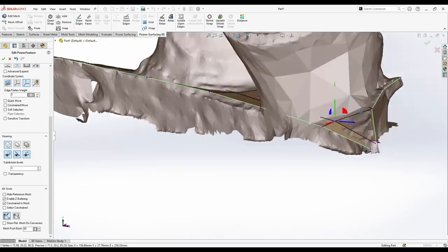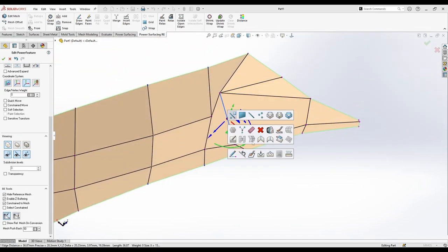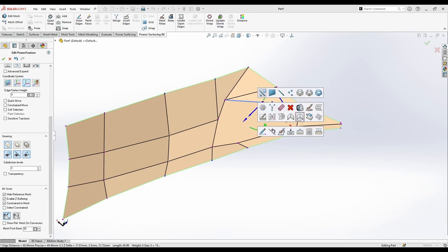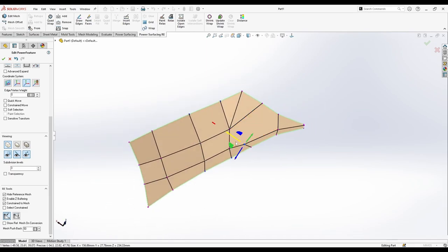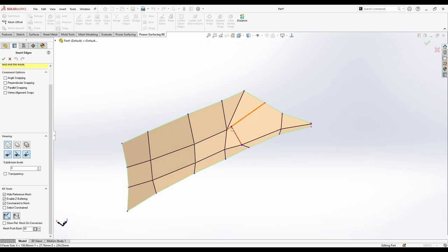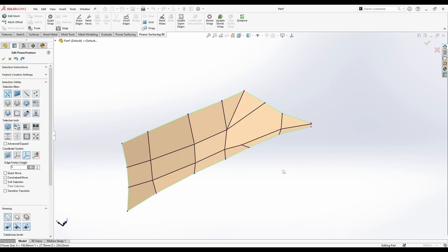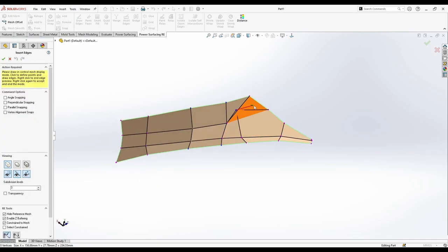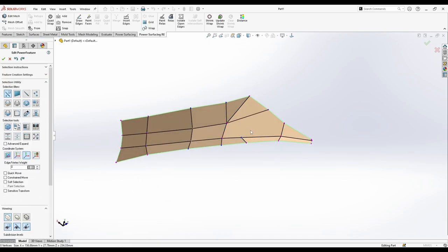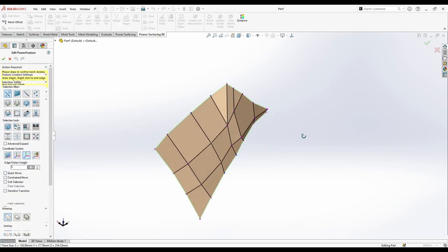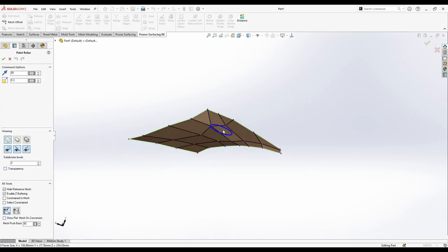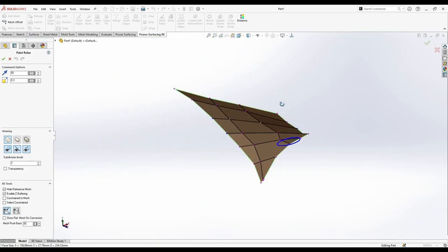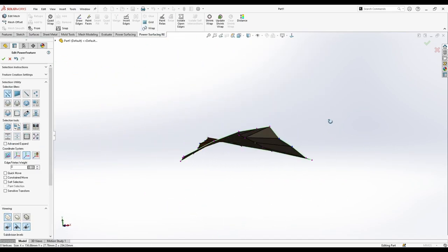Now just fixing some of this topology here, re-insert faces. Make sure you just uncheck the constrain from the side menu. And I just did some bench relax here to give it a little smooth.